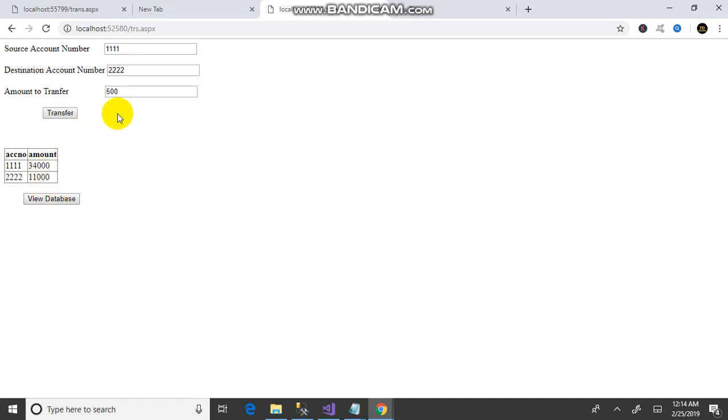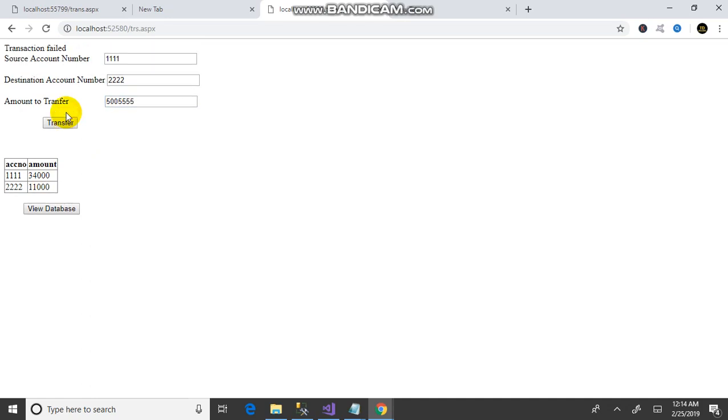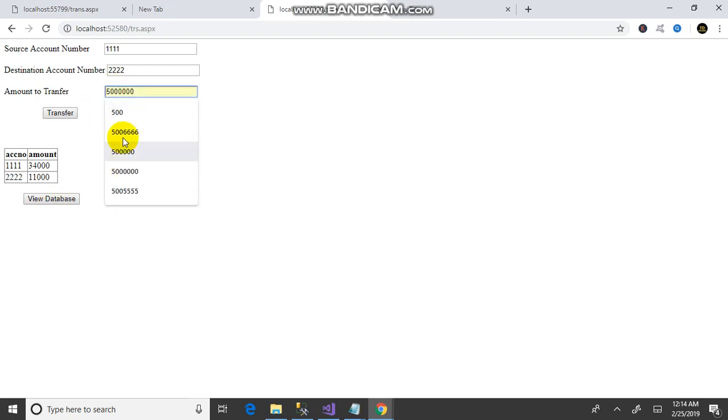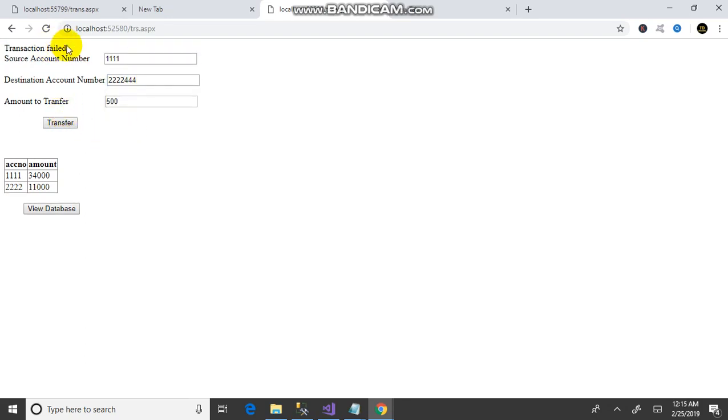The second condition is if the amount is exceeding the limit, raise an exception. Next condition is if the account number is wrong, then raise a transaction failed exception.